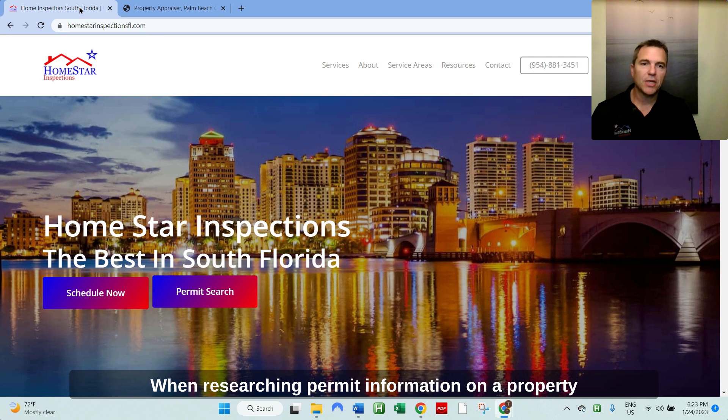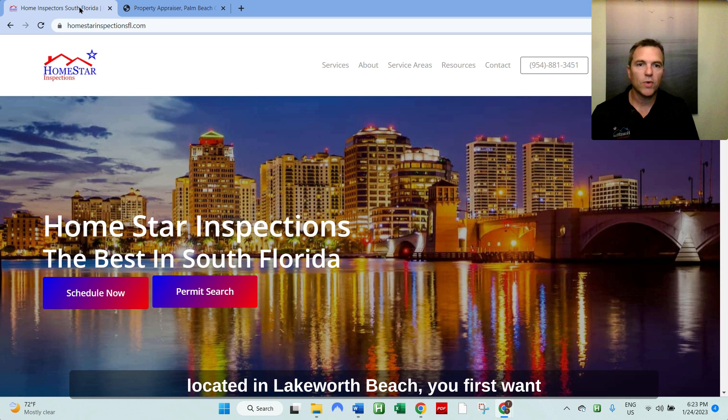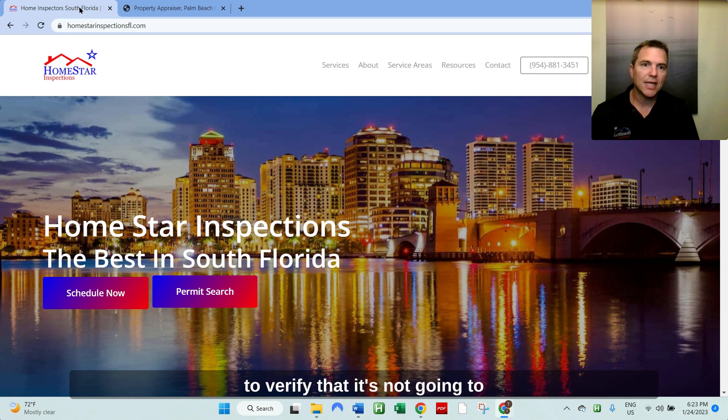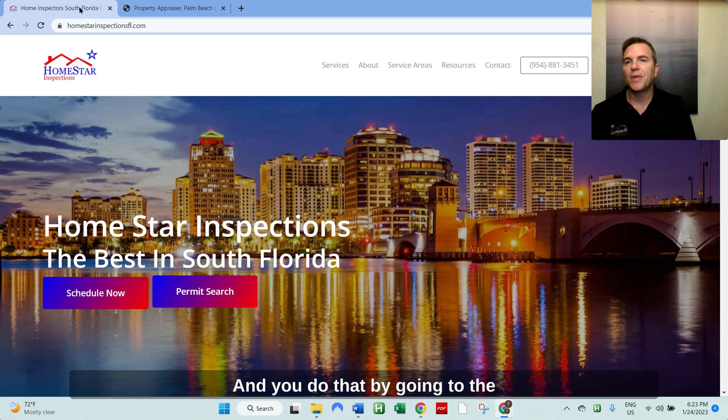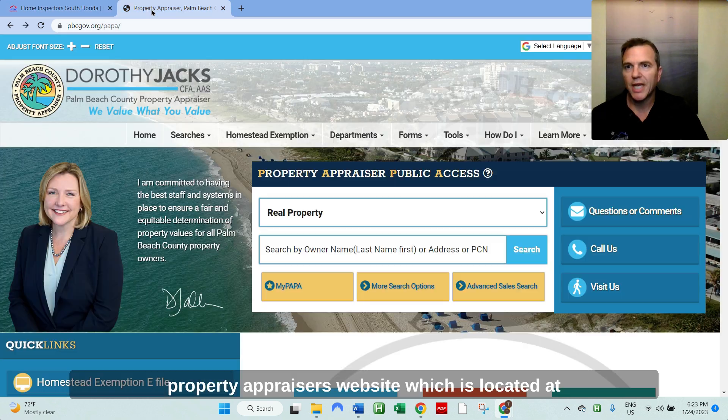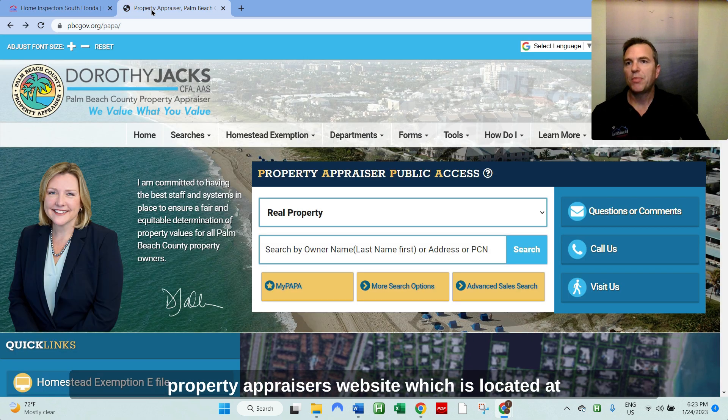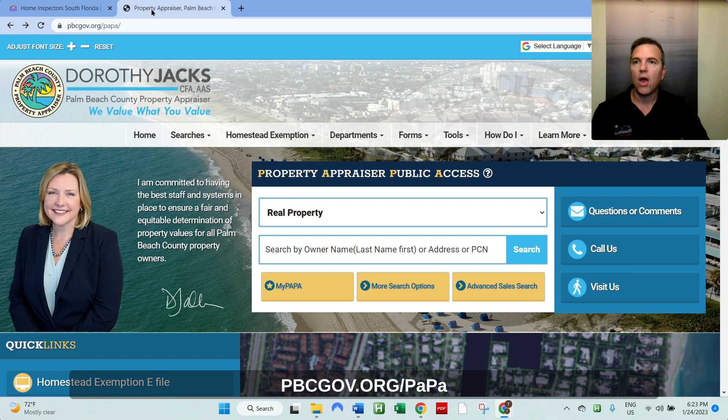When researching permit information on a property located in Lake Worth Beach, you first want to verify that it's not going to be in the unincorporated Palm Beach County. And you do that by going to the property appraiser's website, which is located at pbcgov.org.